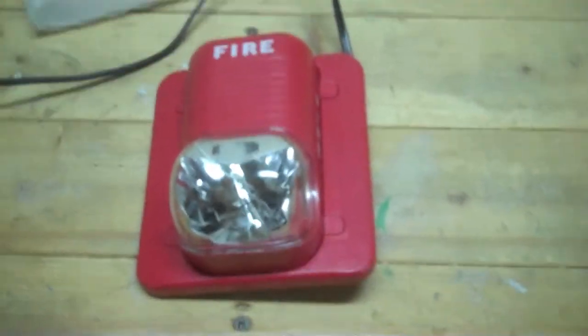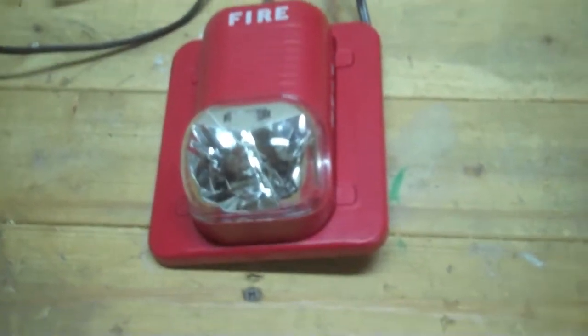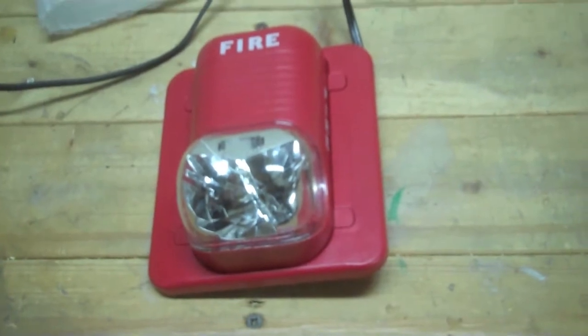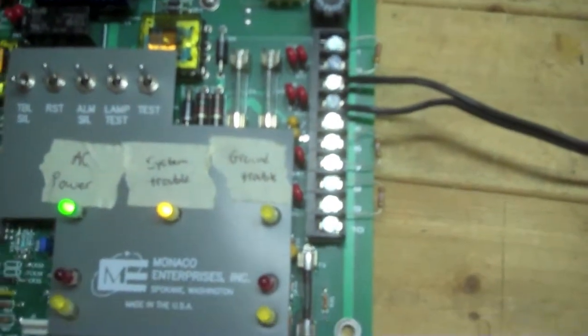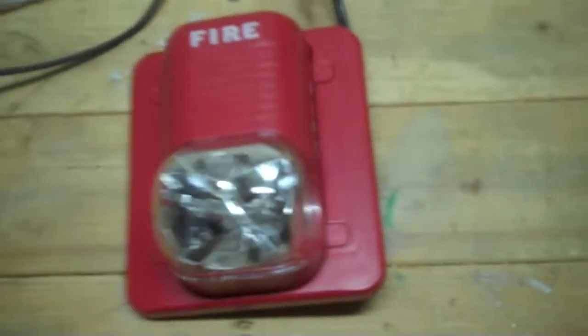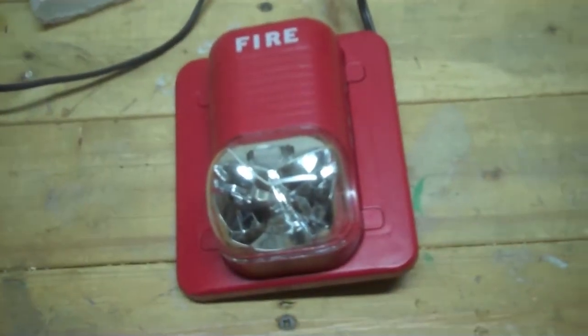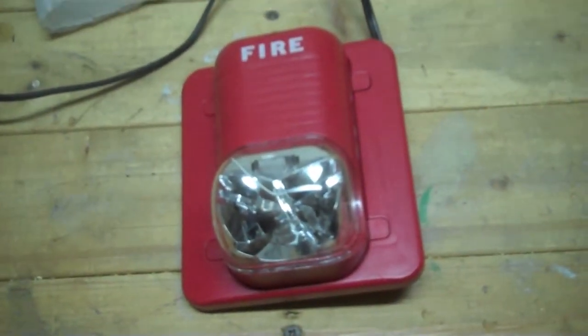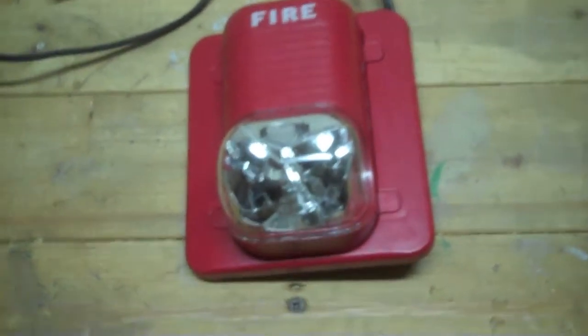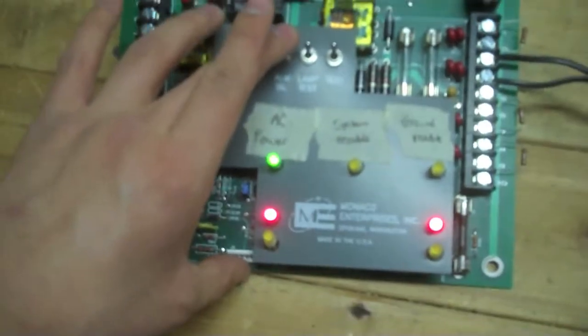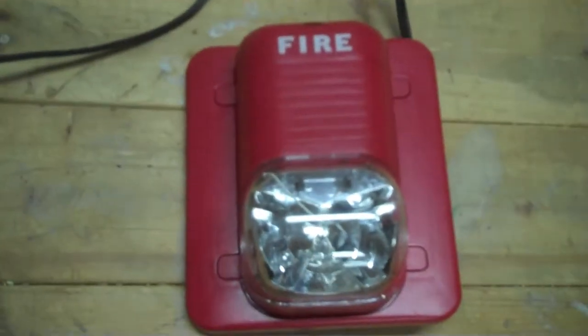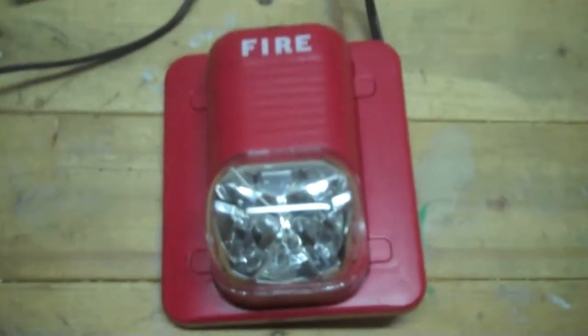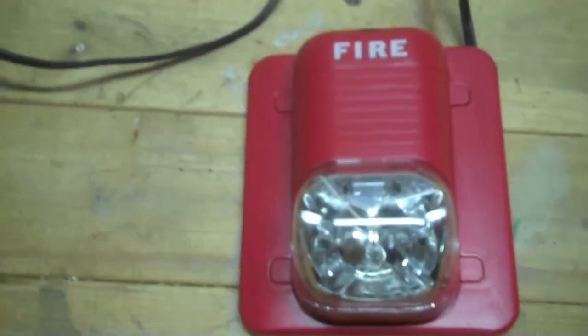We have an S12-24MC remote strobe hooked up to one of the NACs here, so let's test it. It's flashing away here. When I hit the alarm silence switch, it just shuts off the strobe because you're